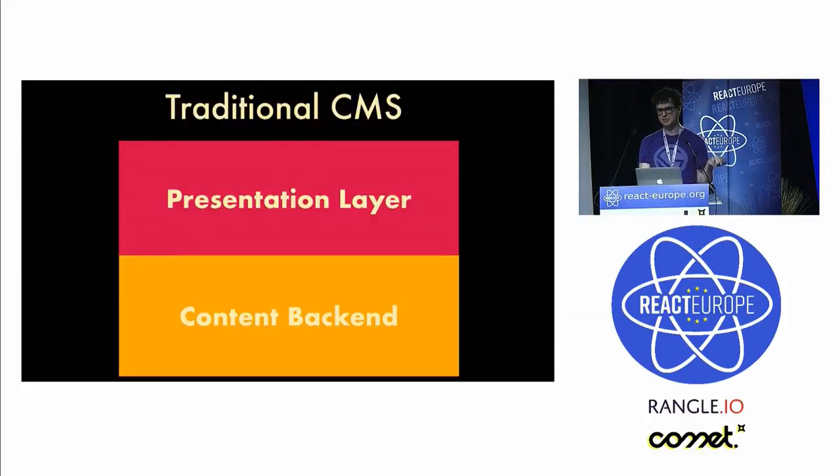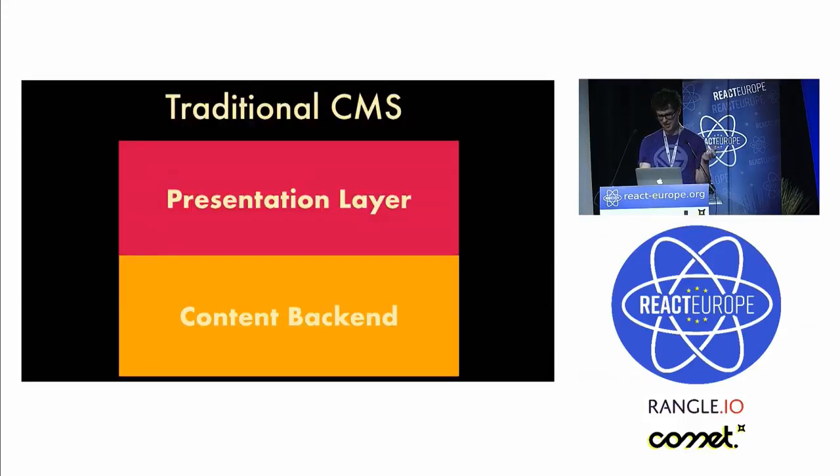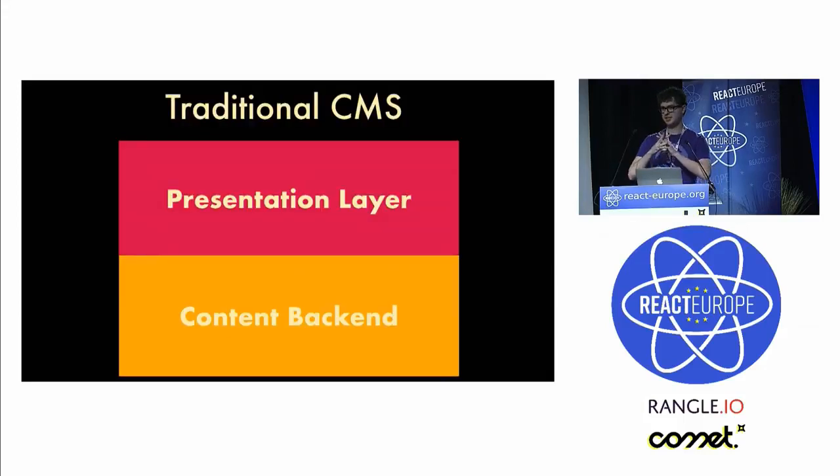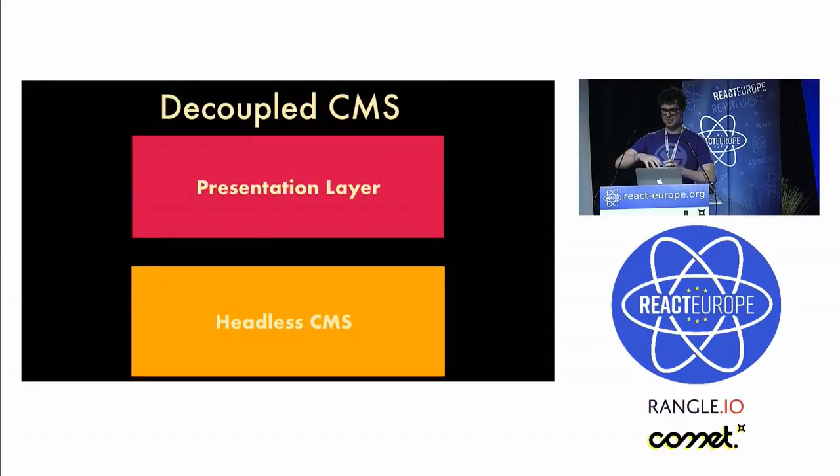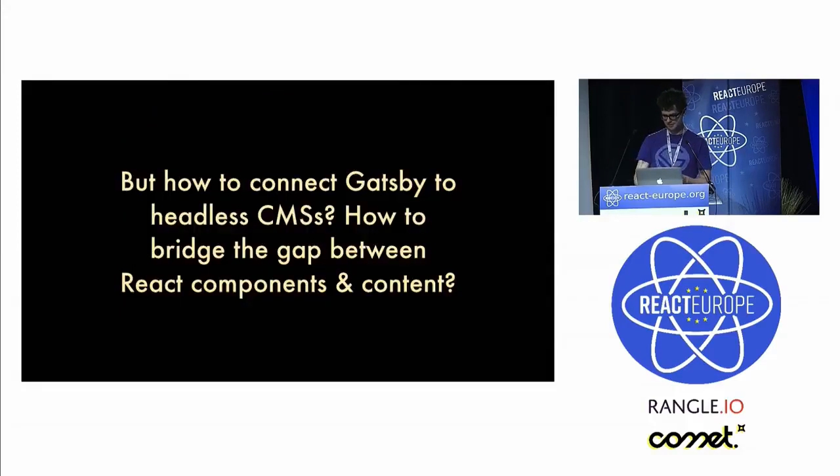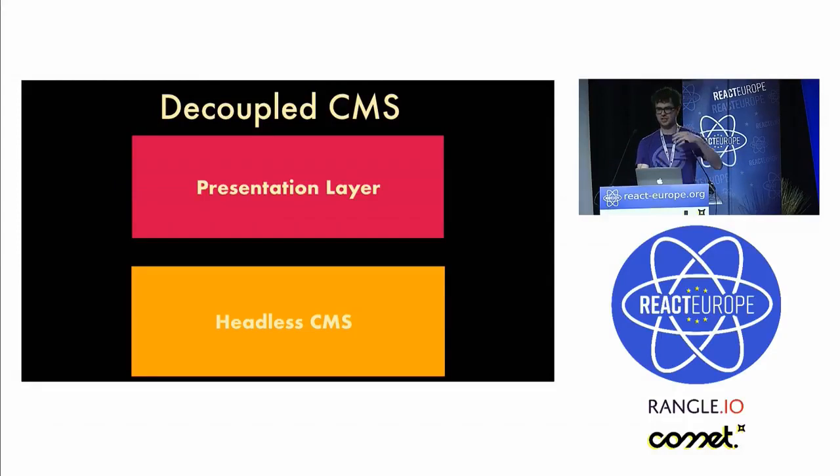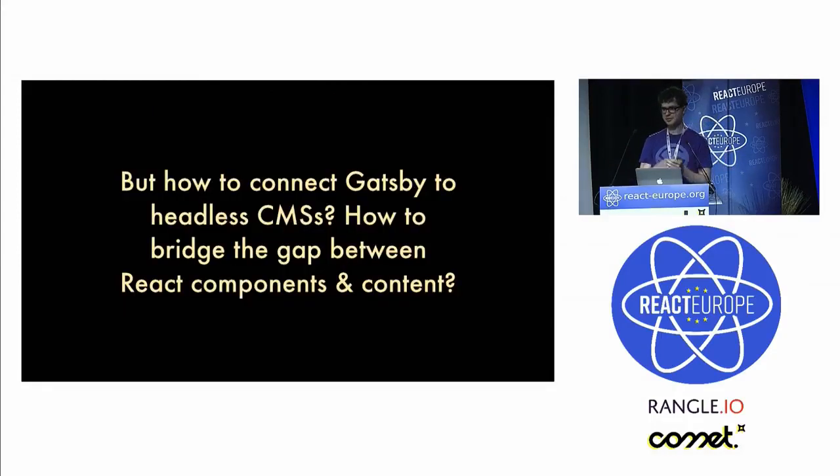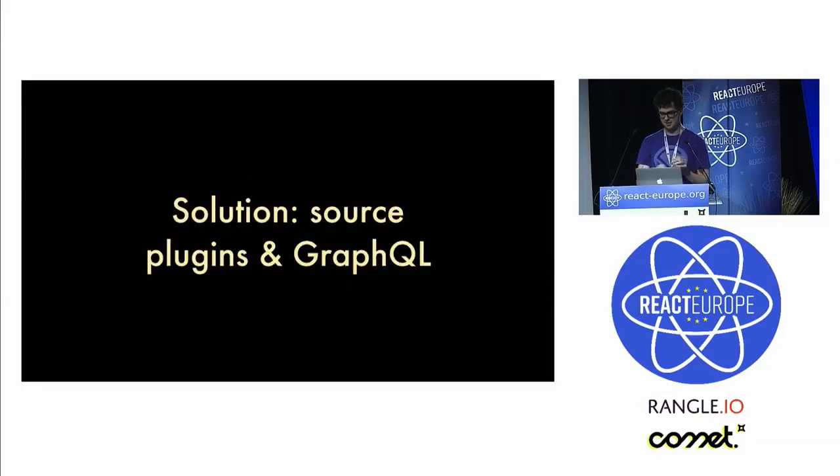Traditional CMS has two parts: it has a presentation layer and a content backend, and they're kind of glued together in one system. A decoupled CMS, which people have been experimenting with for a while, has the headless CMS split from the presentation layer, and you have some sort of glue code which puts them together. That's what people wanted with Gatsby, but it was like, how do you connect Gatsby to the headless CMSs?